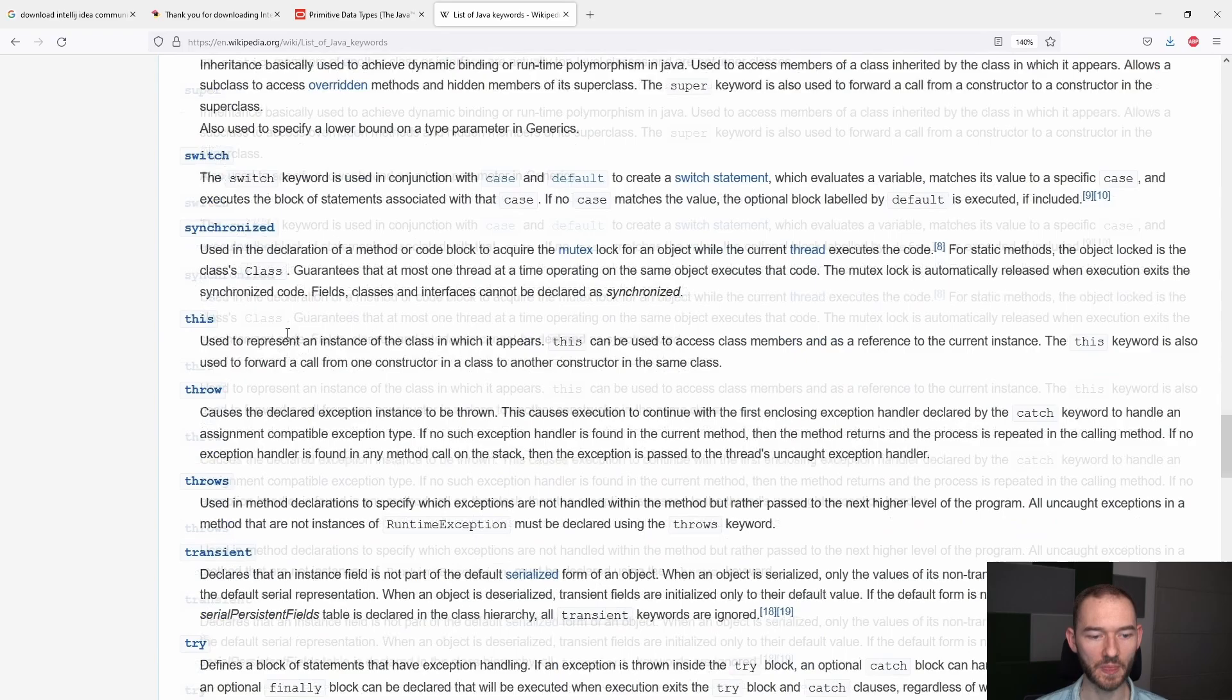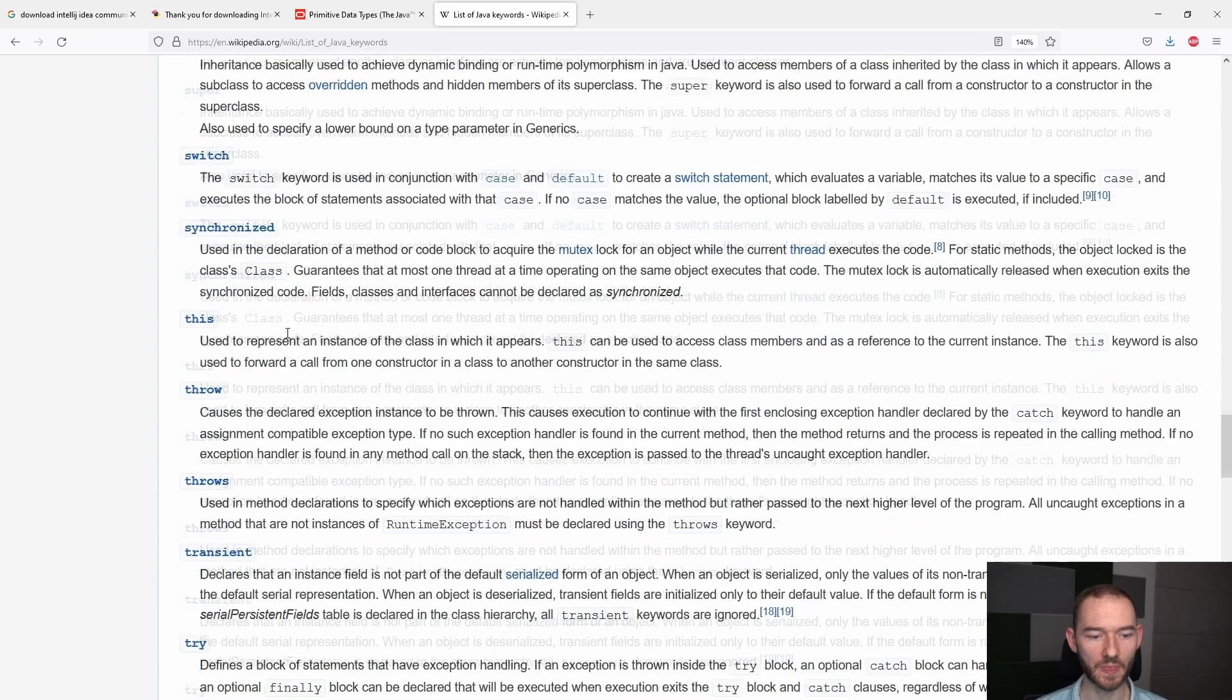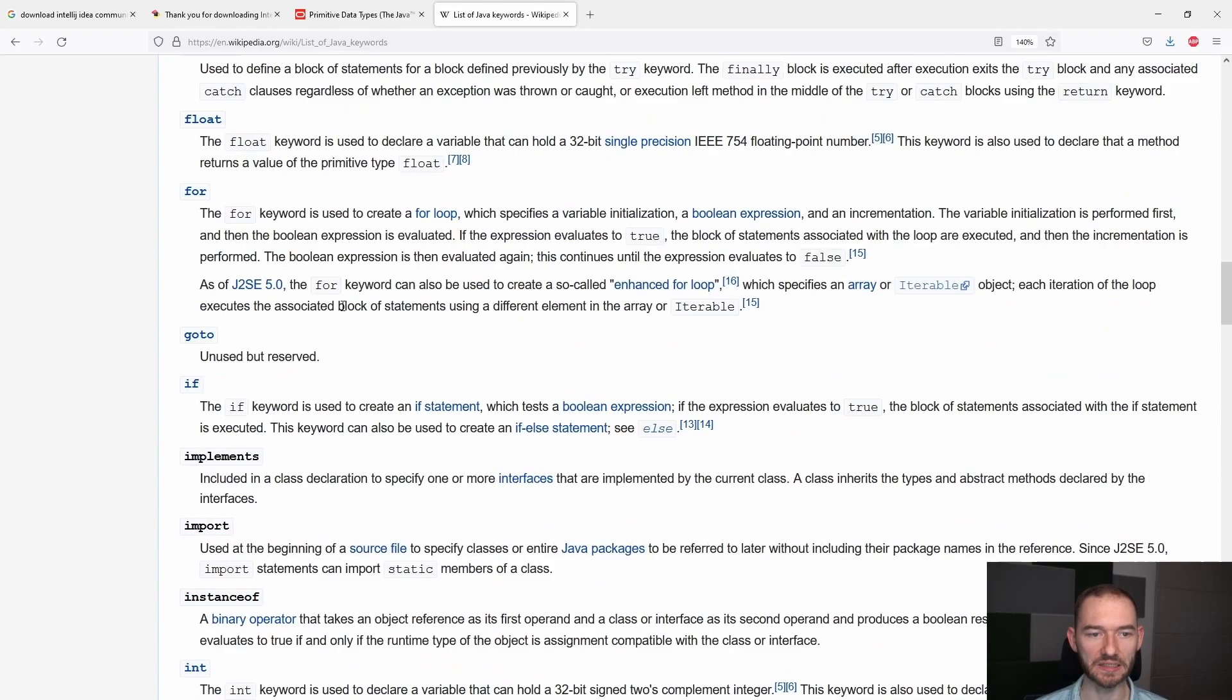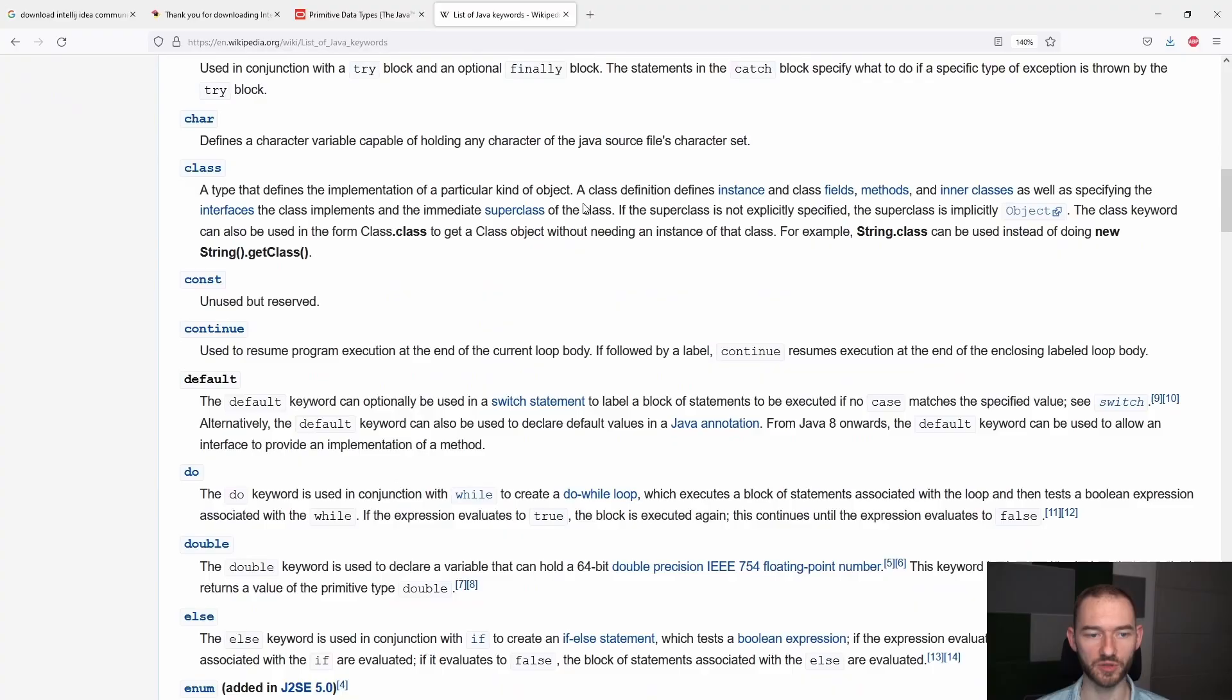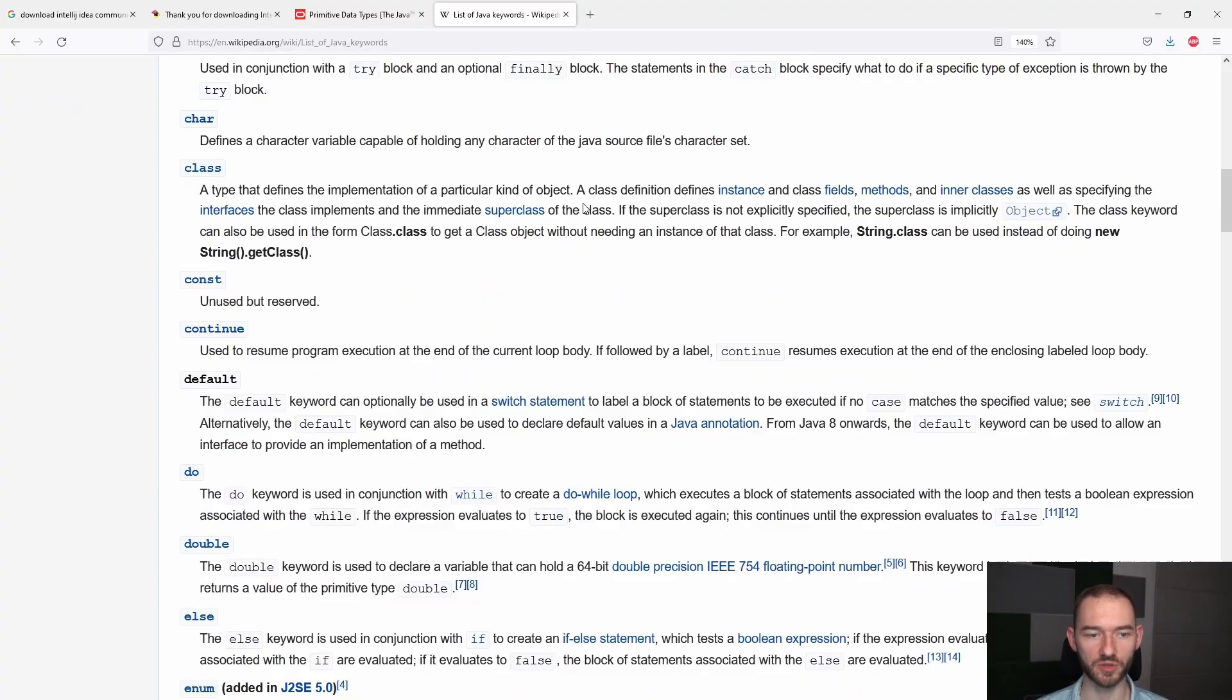Tutaj na przykład jest takie słówko jak void, które też jest w definicji metody main użyte. Możesz zwrócić uwagę właśnie, że to są słowa, które są wykorzystywane w sposób charakterystyczny.